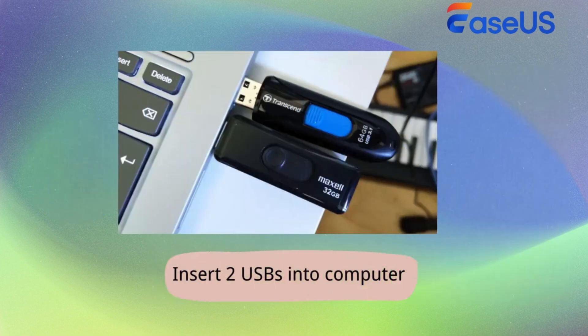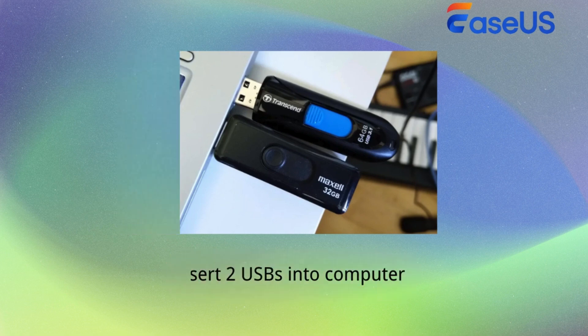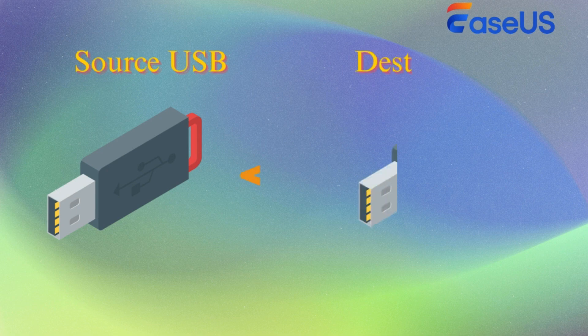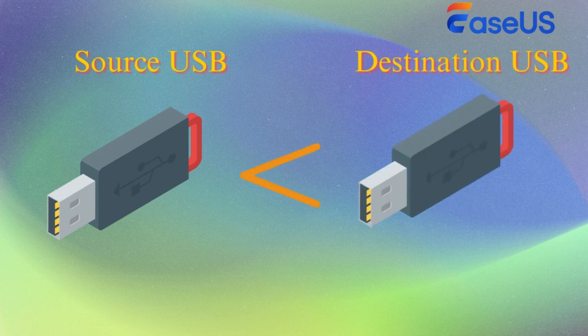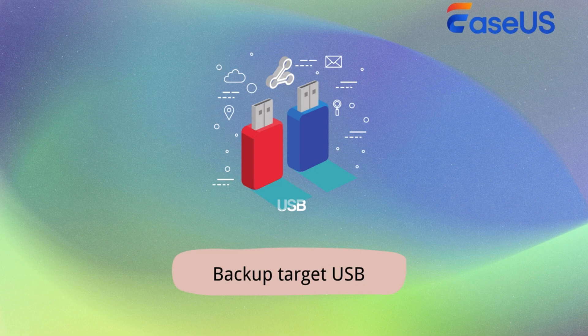Then, insert two USB drives into your desktop or laptop and make sure they can be recognized correctly. Remember each USB's letter, or you can differentiate them according to their capacities. You need to note that the space used by the source USB must be smaller than the target one. If the target USB has data stored on it, back it up since the cloning process will erase all data on it.